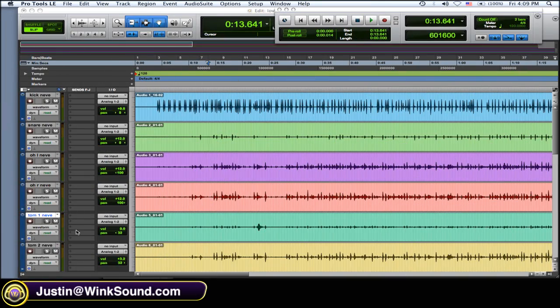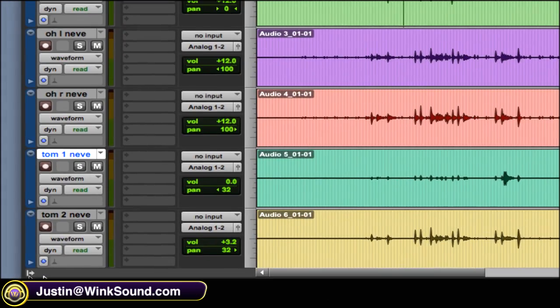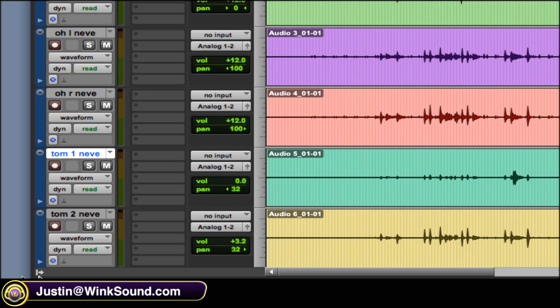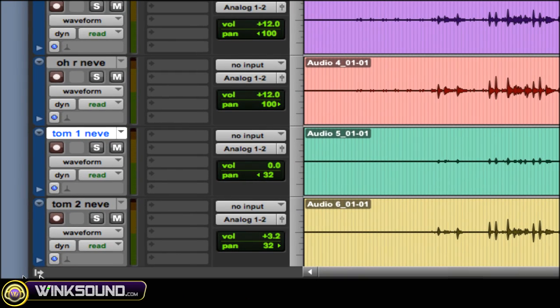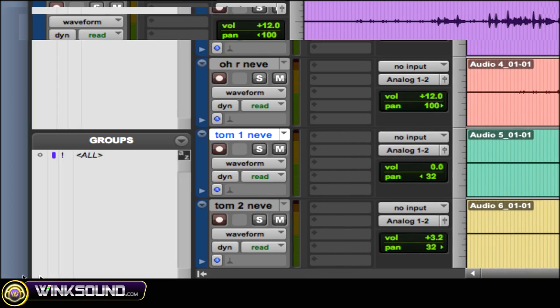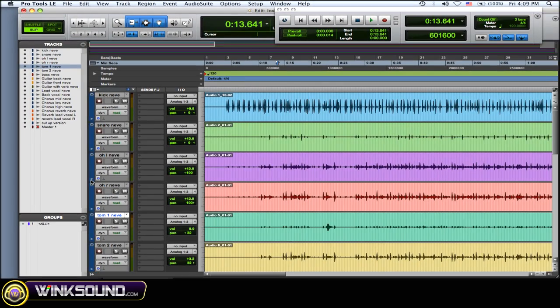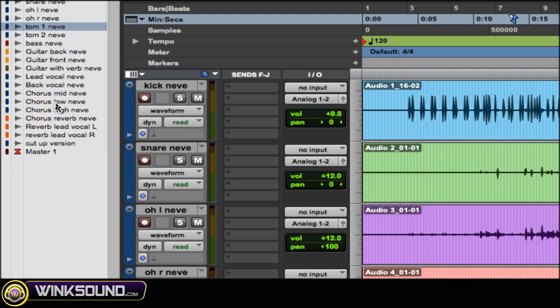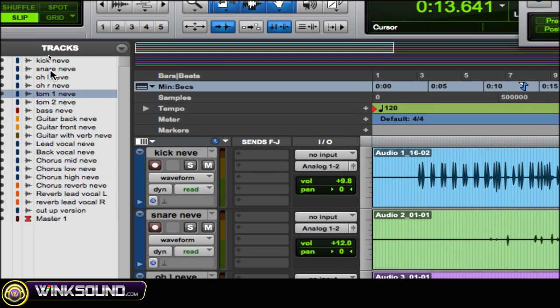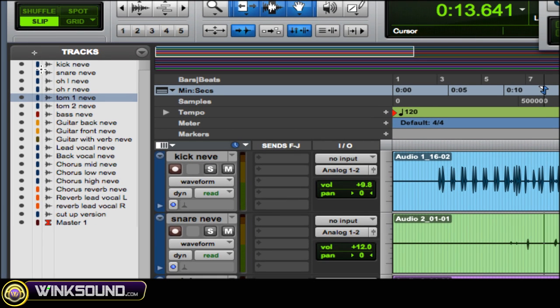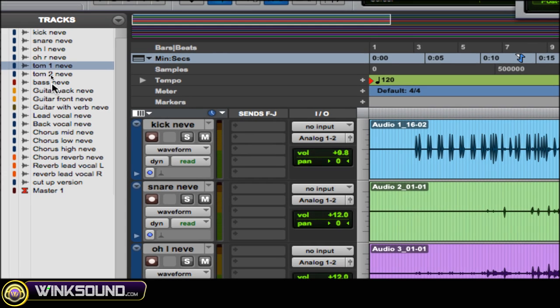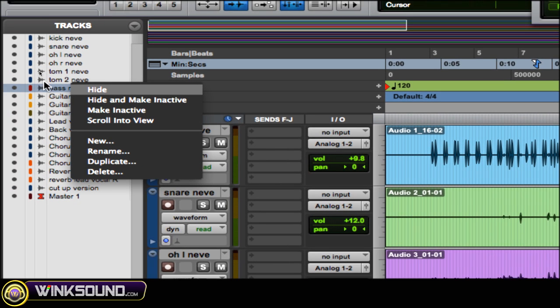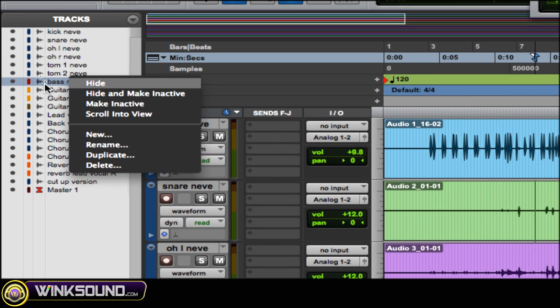To get to your track list, what you want to do is go down to the bottom left-hand corner, this little arrow right here, click on it and there's your track list. When you get a big session there's going to be a lot of tracks and it could get confusing during mixing, so what you might want to do is hide some tracks.